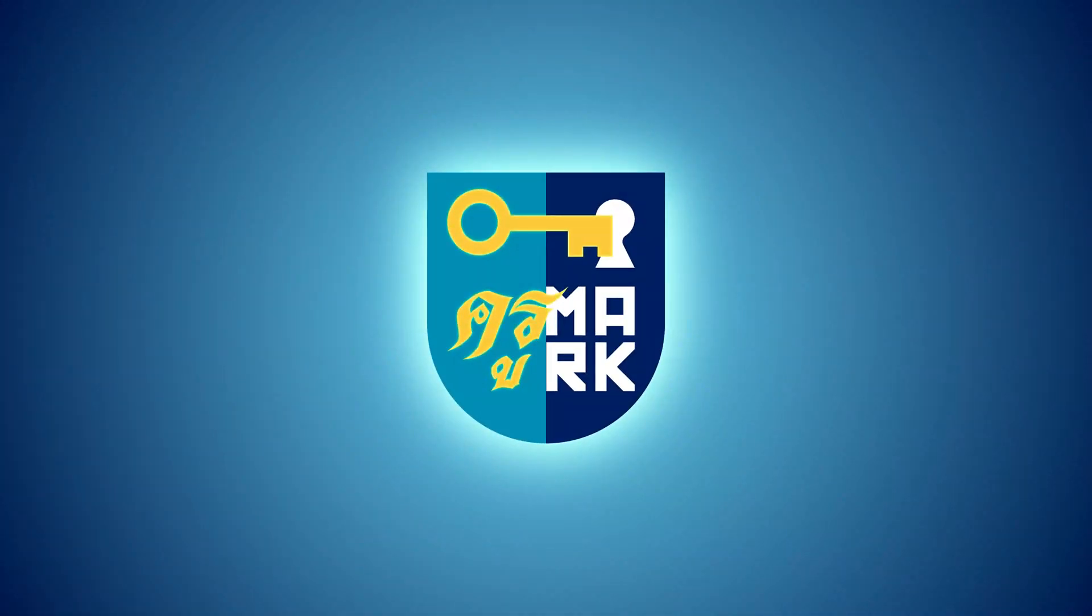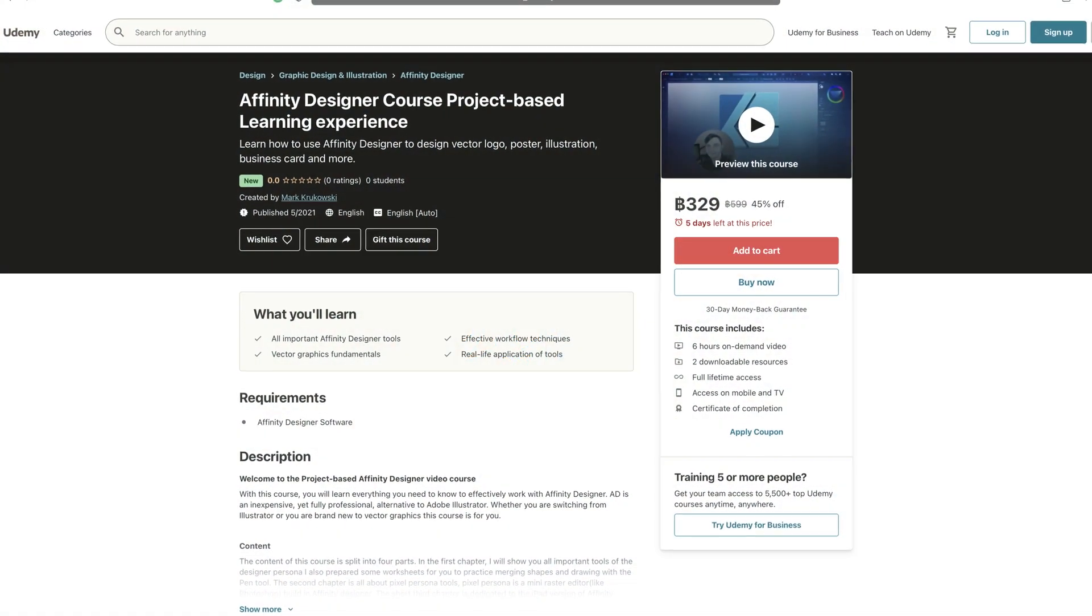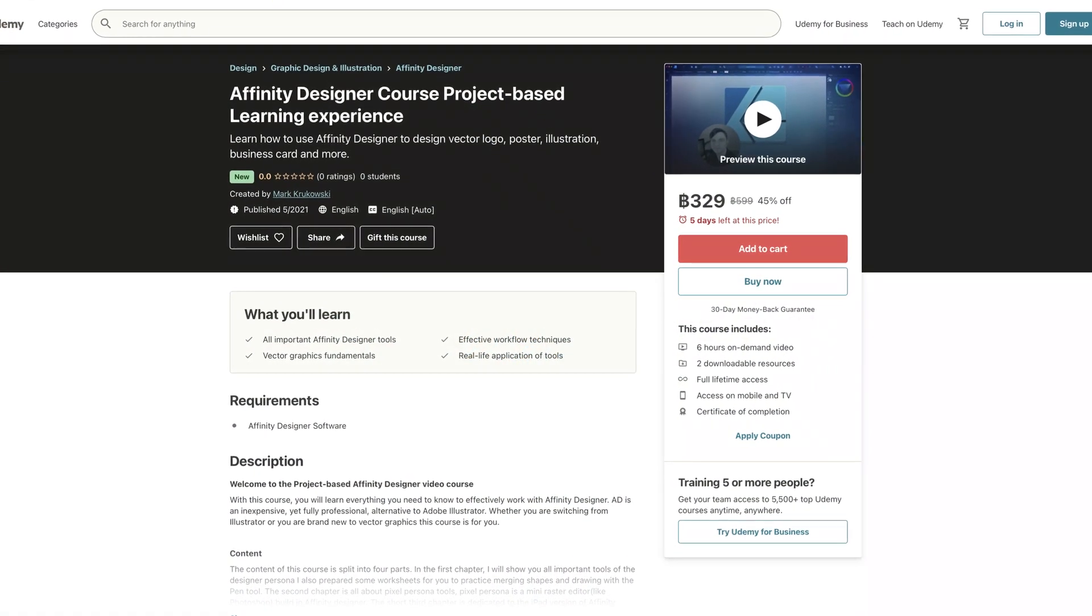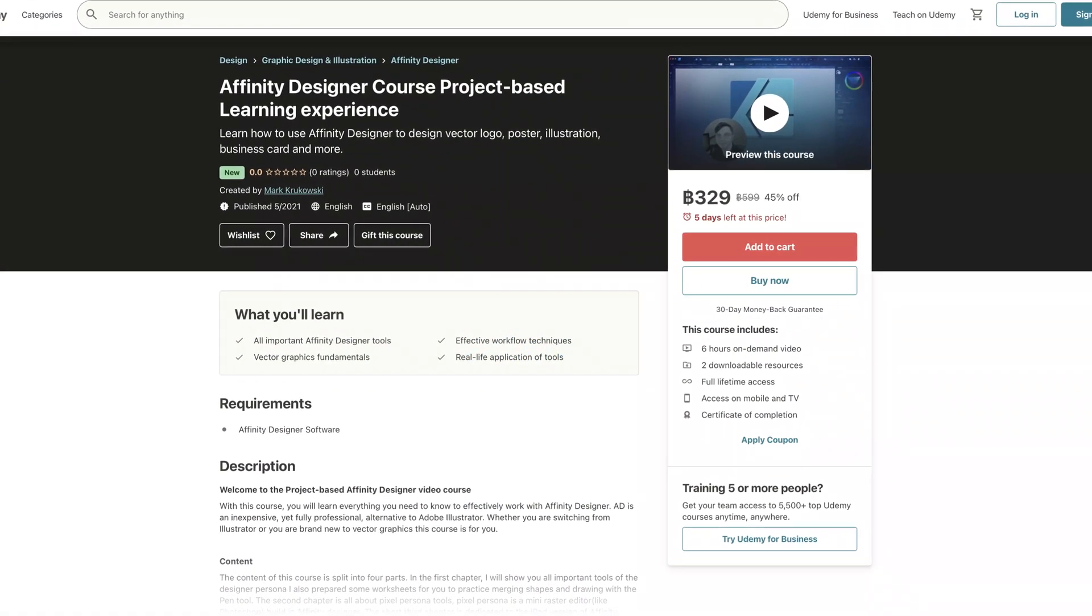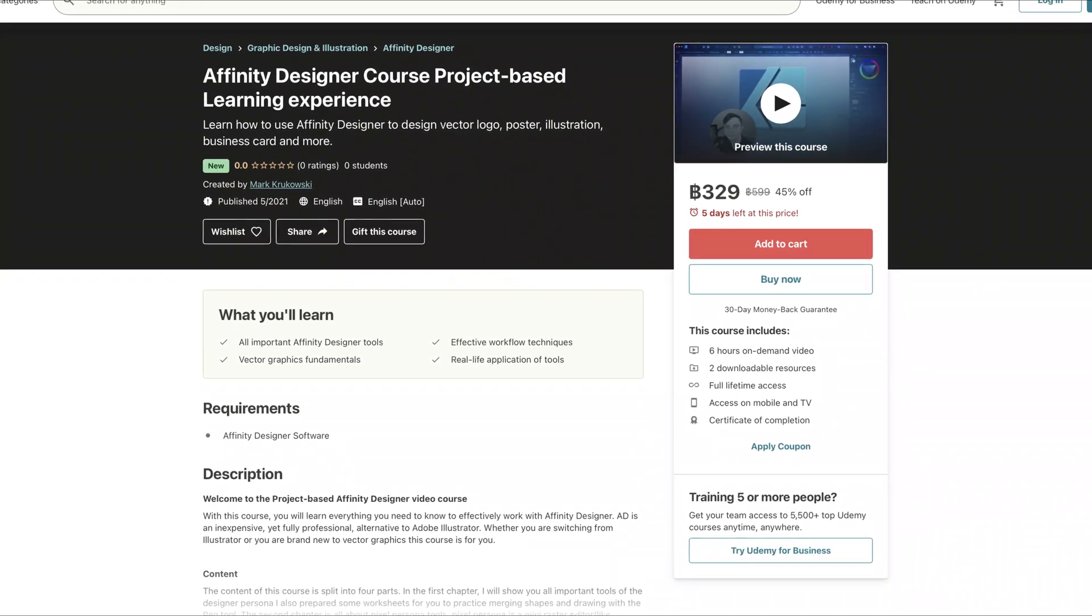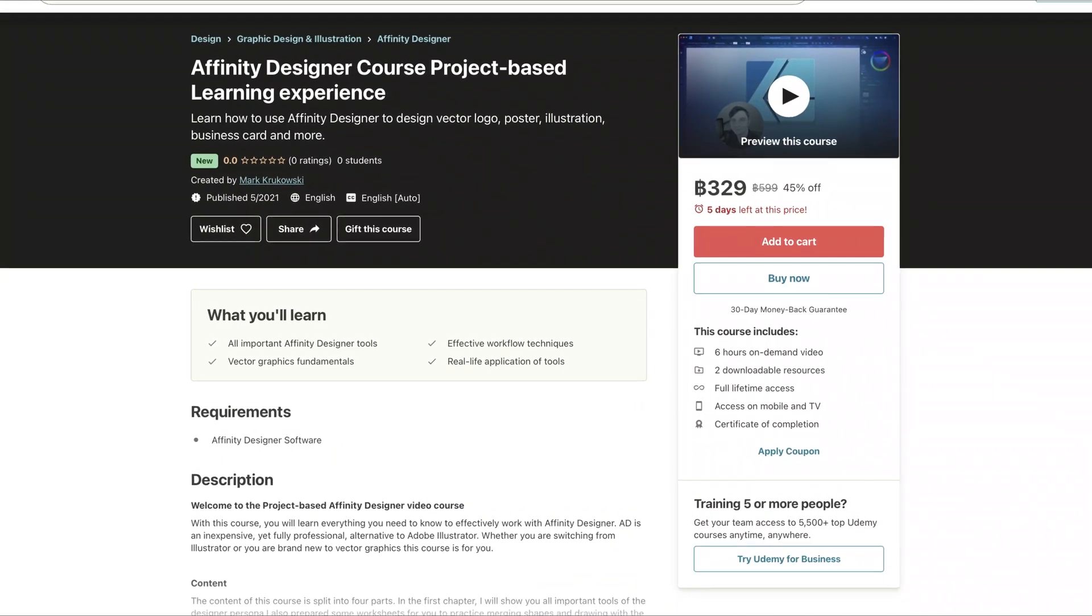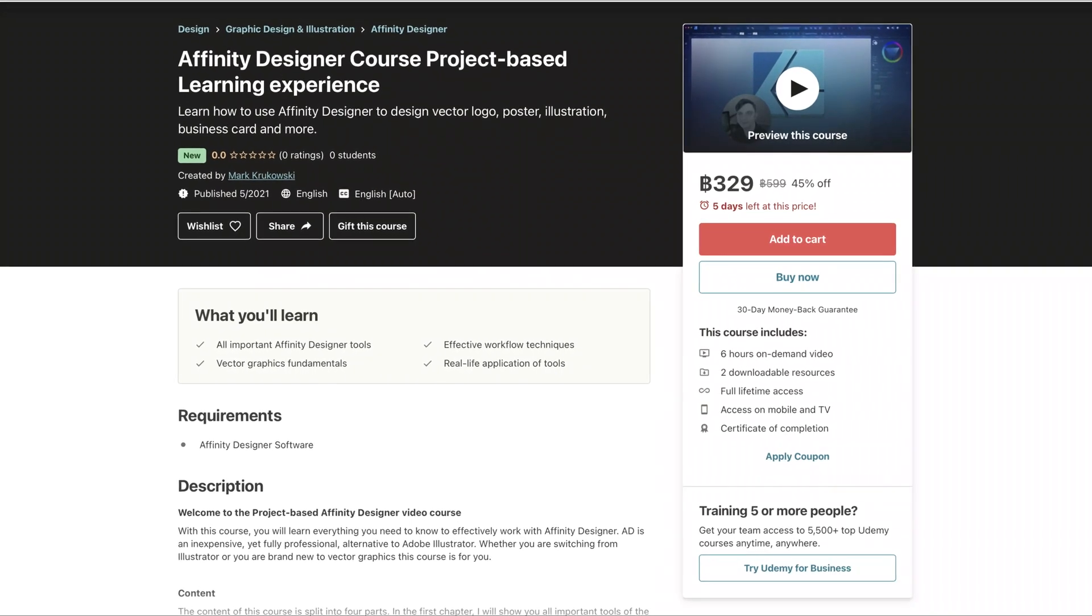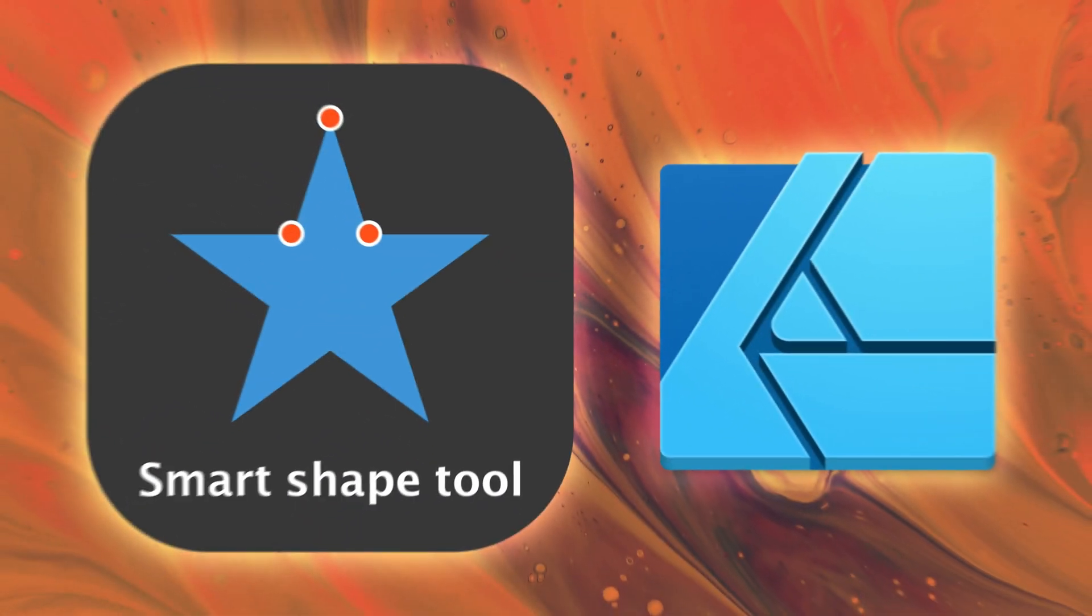Hey guys, today we're going to explore shape tool. But before that, a quick reminder - this month I released my Affinity Designer course. It's a six-hour long course, so if you're interested in learning more about Affinity Designer, please check out the link in the description of this video.